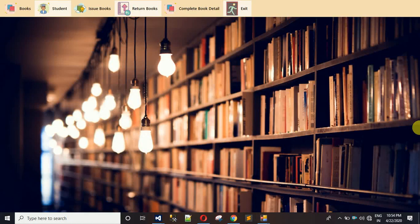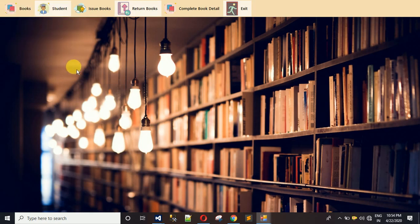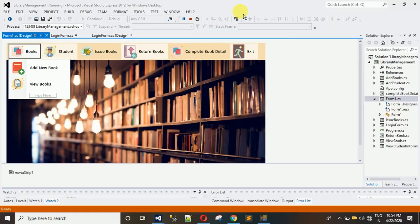Hello everyone, welcome to my YouTube channel. We are working with a library management system. In the previous video I showed you how to design the dashboard, how to add images, how to change the color of buttons, and how to add icons. If you haven't watched the previous video, go to the description to find the link. In this video I'm going to show you how to design the Add New Form.